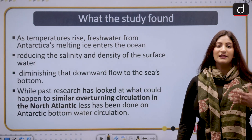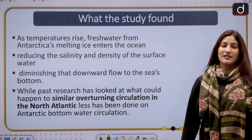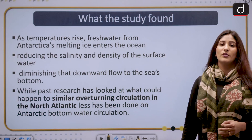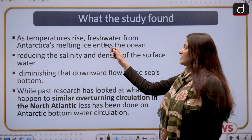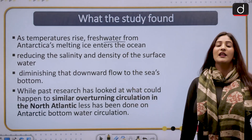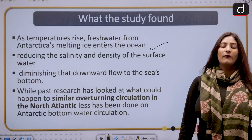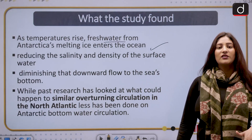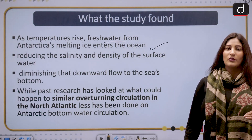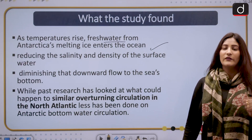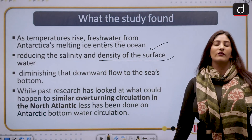What is the study about? Because of global warming, temperatures are rising. That causes fresh water from Antarctica's melting ice to enter the ocean. When fresh water enters the ocean, the salinity comes down — the salt level will come down — reducing the salinity and hence the density of the water.